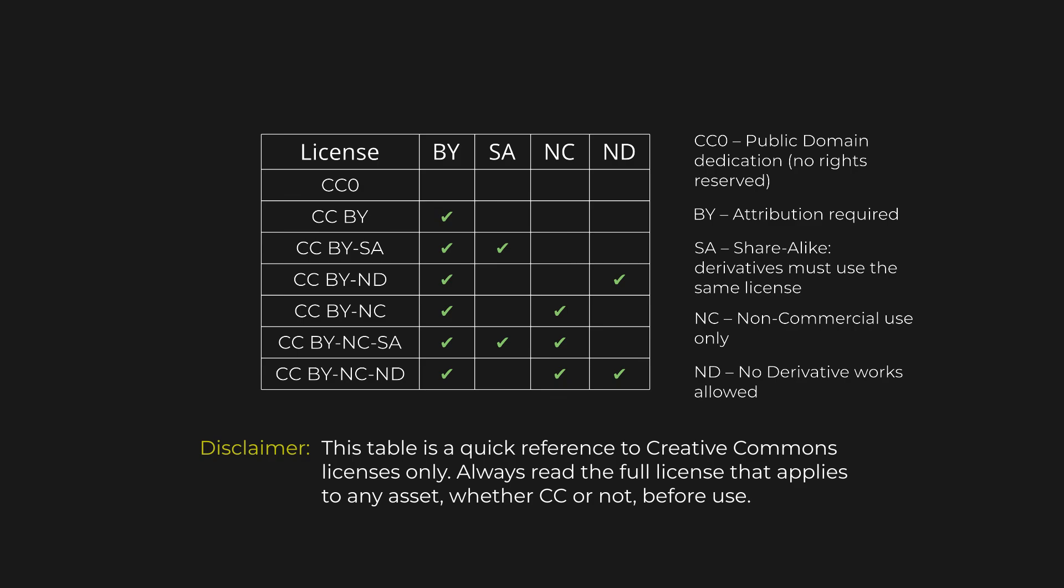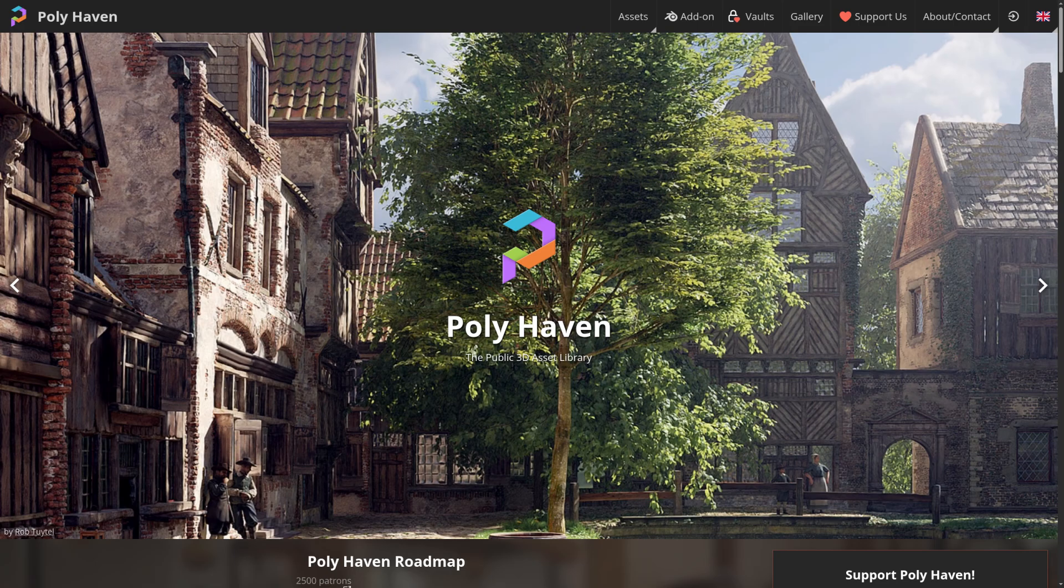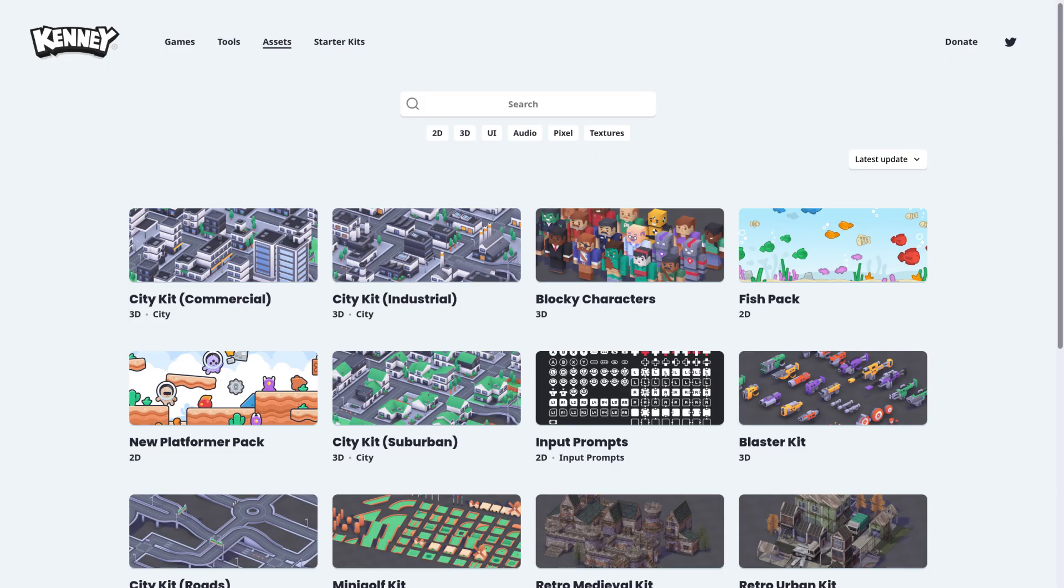Here are some of the best places to start. Polyhaven is great for realistic skies, 3D models, and textures, all under CC0.